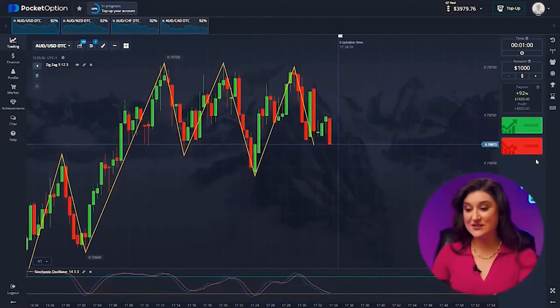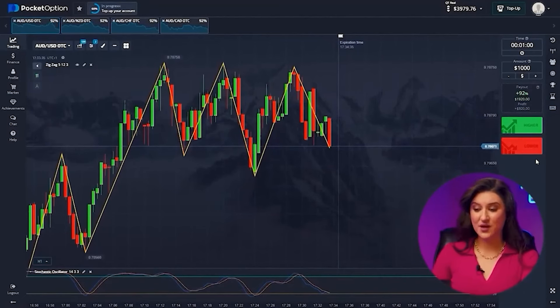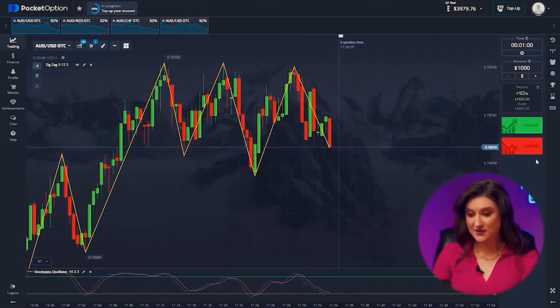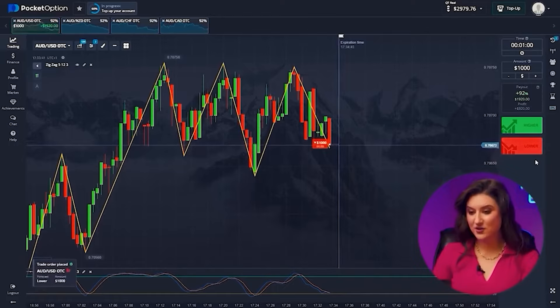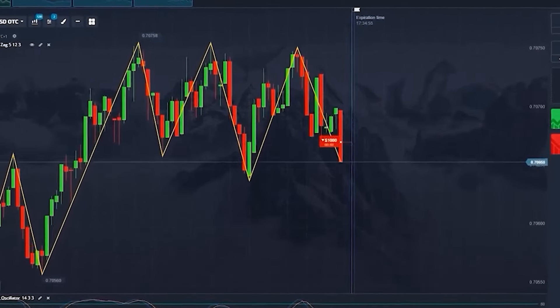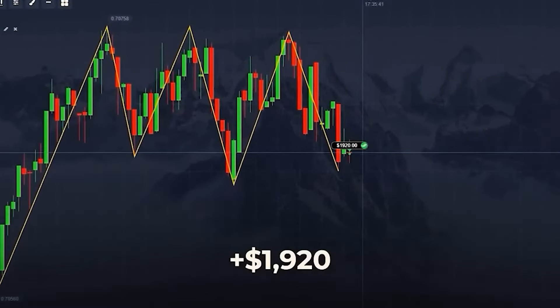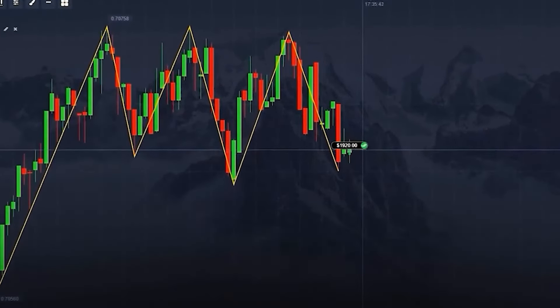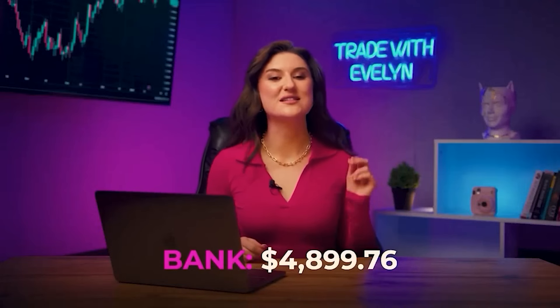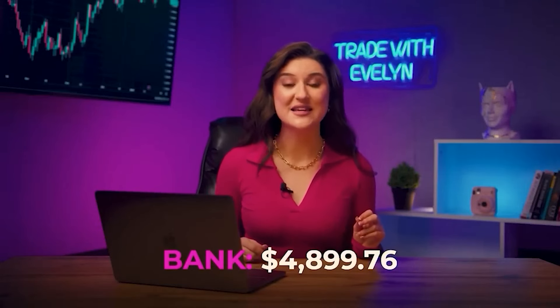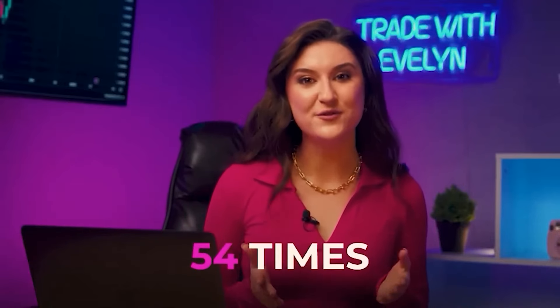Australian and US dollar again — both indicators show us a decrease in price, so let's go down. We already have $4,899 in our account. We have increased our initial capital by 54 times, but we don't even think about stopping.